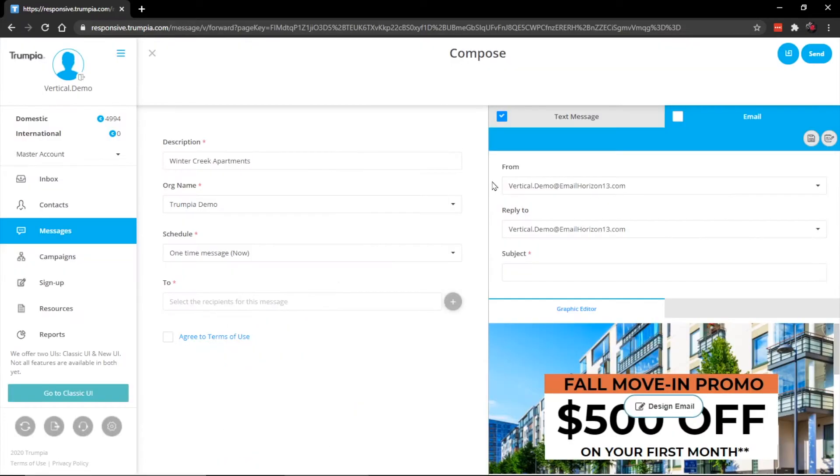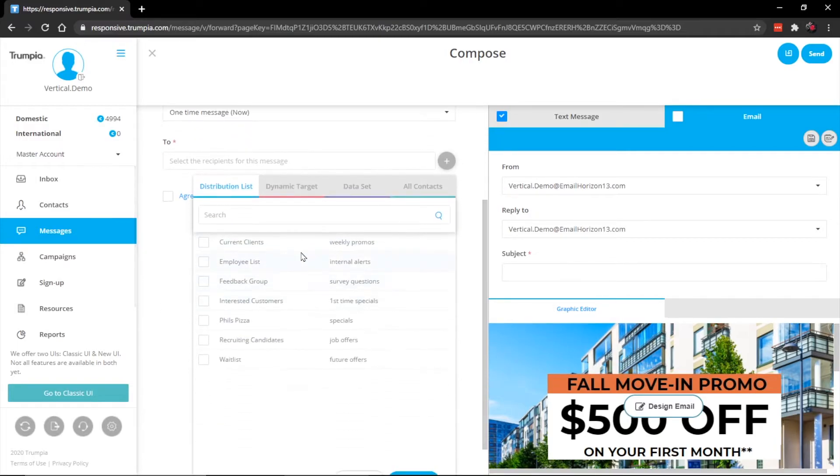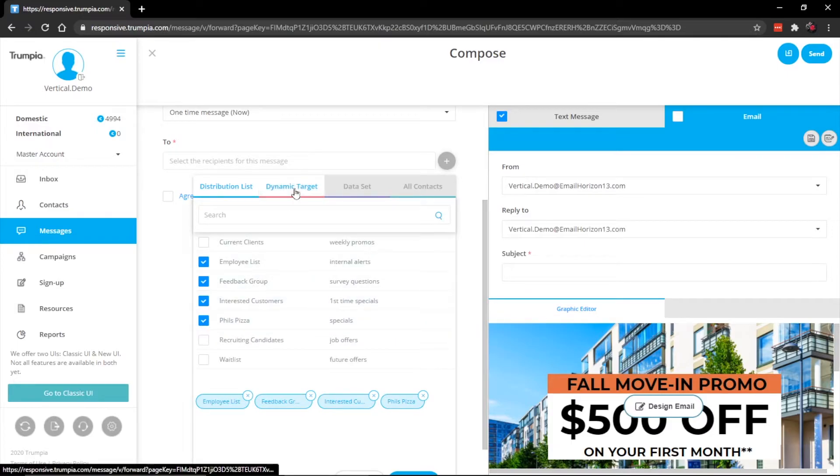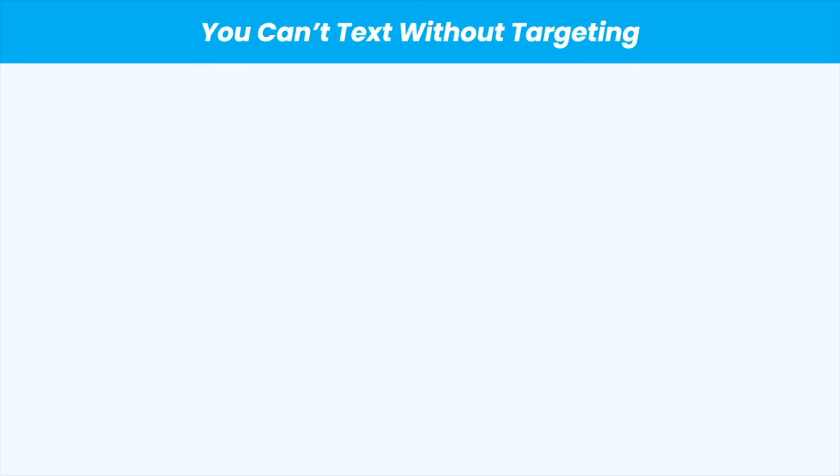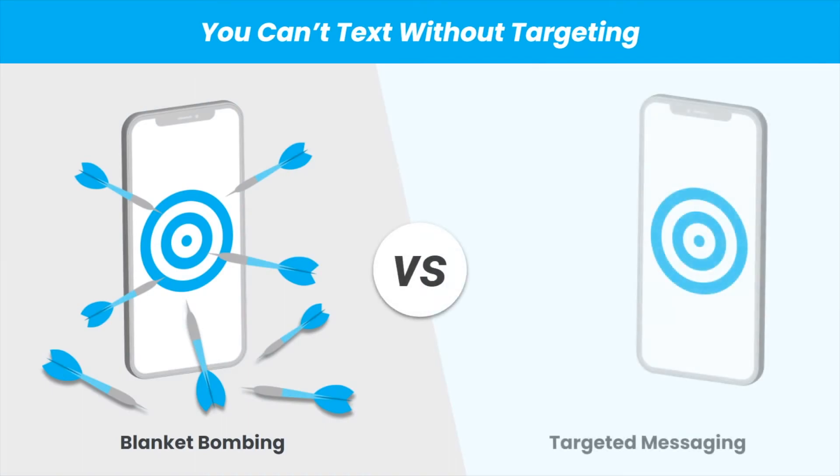Once your message is ready, let's go ahead and choose who to send this out to. Under the to section, we have what are called our distribution list. It makes it very easy for you to select certain lists and groups that you've already added or uploaded into the program. Another great feature is the ability for you to use dynamic targets. Instead of blasting out the special offer to all of your contacts, you can use dynamic targets to filter your lists.